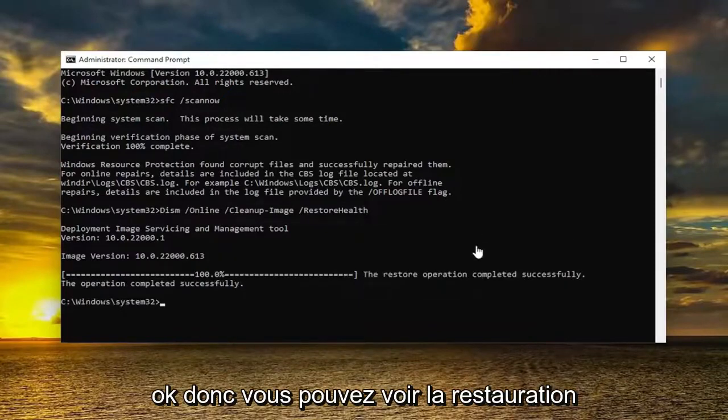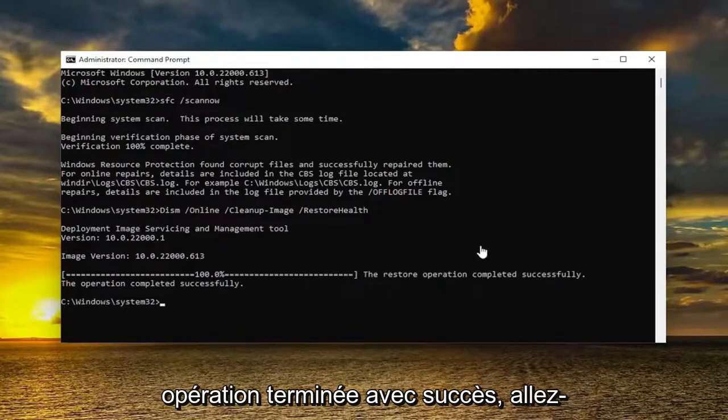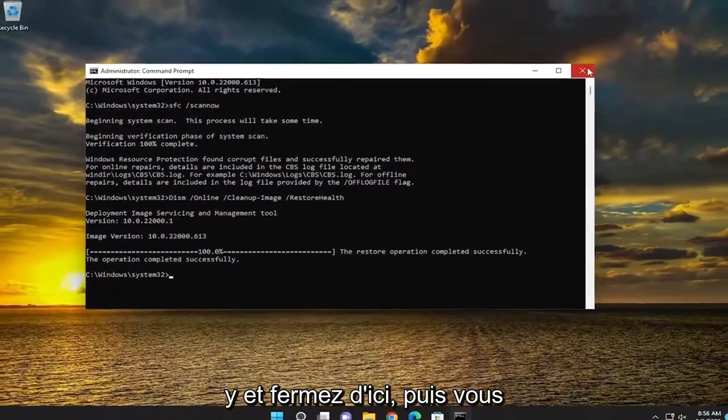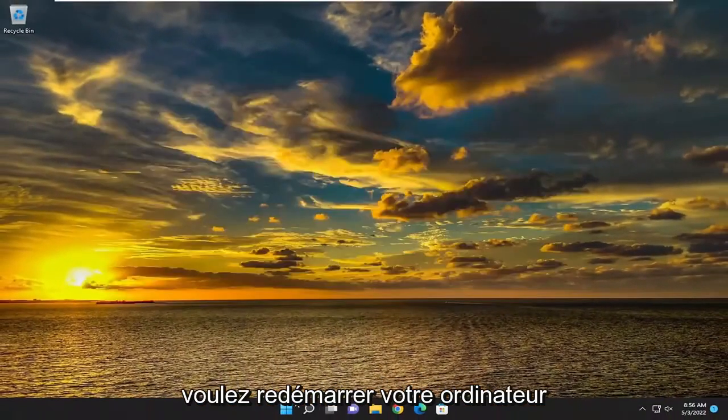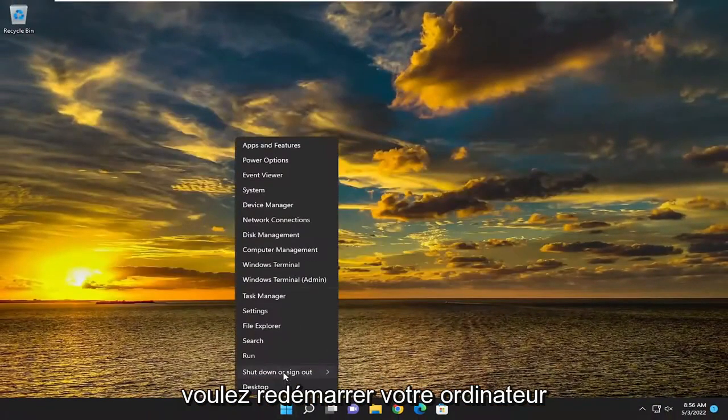You can see the restore operation completed successfully. Go ahead and close out of here, and then you want to restart your computer.